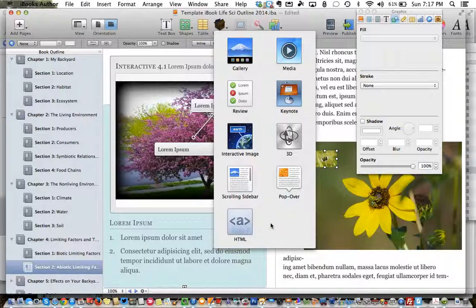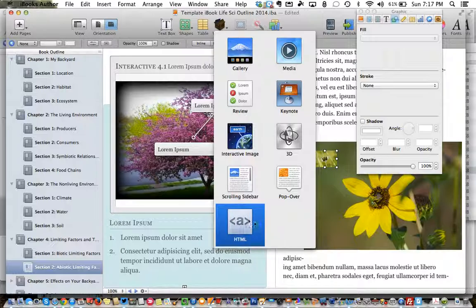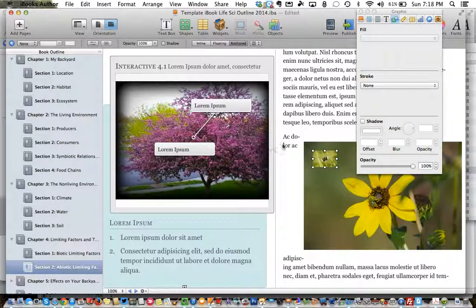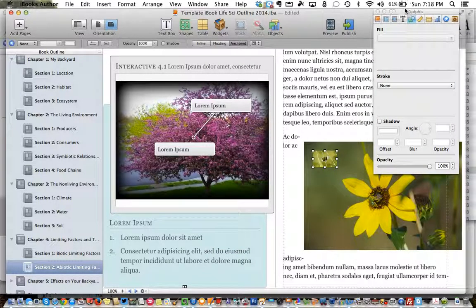And then if you get into trying to make your books even more interactive using widgets from another source outside of iBooks Author, that's when you use the HTML widget — you'll actually copy and paste the computer code from the website that made the widget and then place it in there. I'm not going to talk too much about that right now, but if you're into that and learning how to do it you'll definitely be using that HTML widget later on.